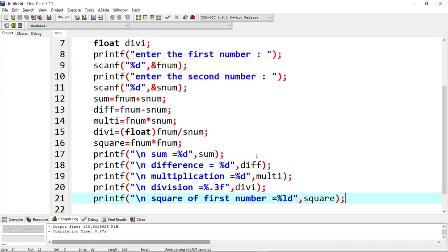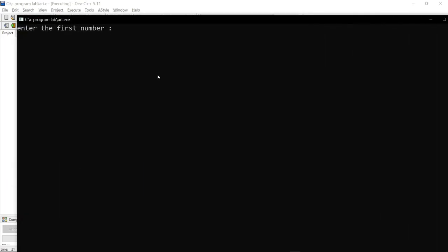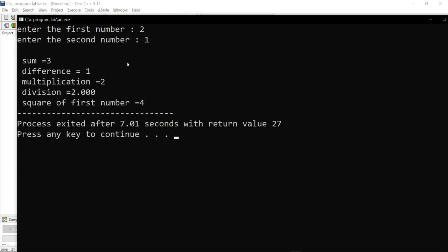Next compile and run. If you want to press the compiler - first number input, then the next square of the first number. The number squared gives 2 to the power of 2. We get an answer for the arithmetic operations program.